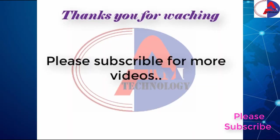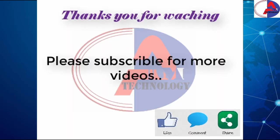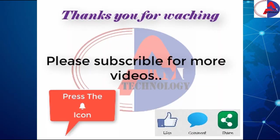Thanks for watching. Please subscribe for more videos. If you like this video, share and comment. Please press the bell icon.